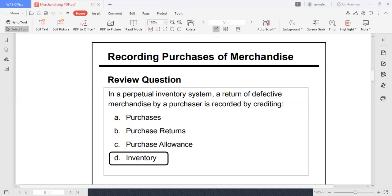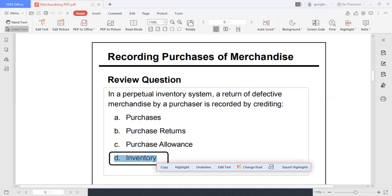The account titles purchases, purchase returns, and purchase allowance are used under the periodic system. But under the perpetual system, what you are using is the inventory account only.